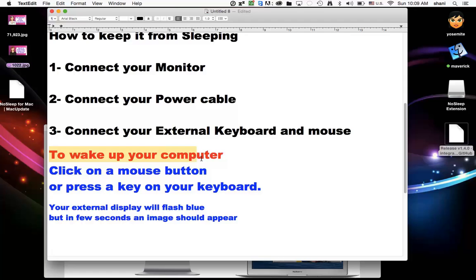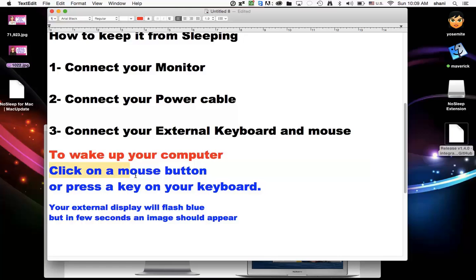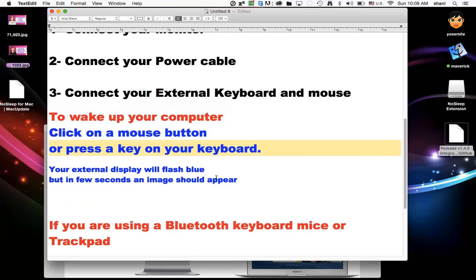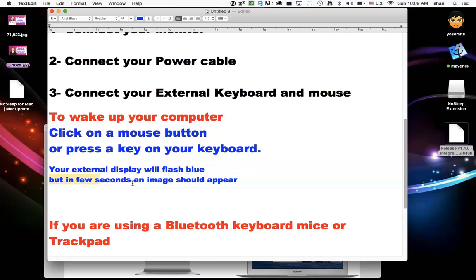And to wake it, wake your computer up while it's sleeping and while the computer's lid is closed, you either have to click on a mouse button or press any key on your keyboard, on your USB keyboard. What will happen is your external display will flash blue. And in a few seconds, an image should appear on the screen.